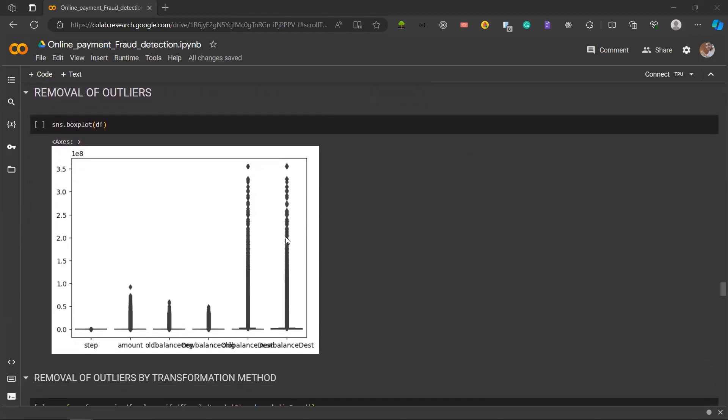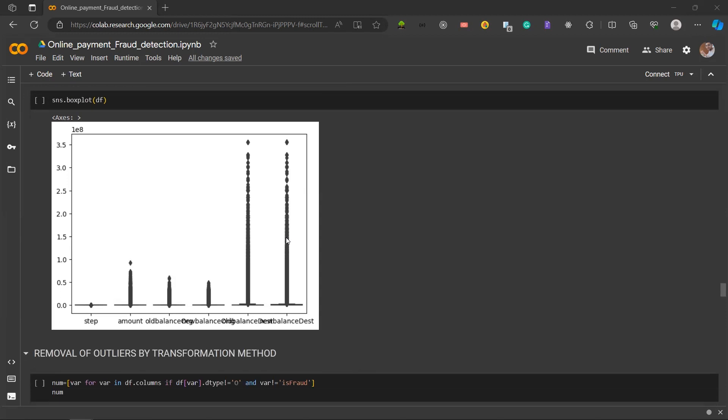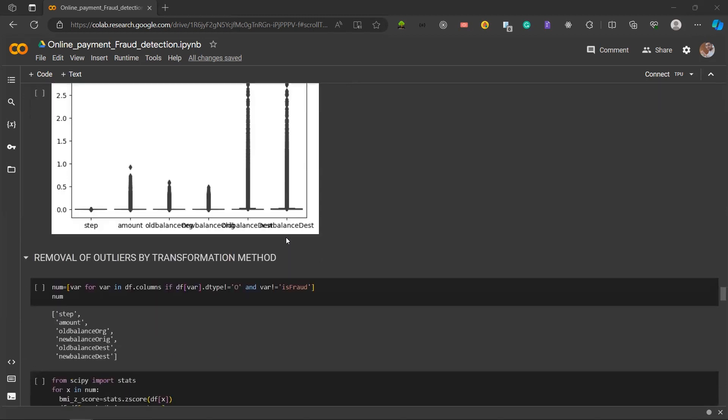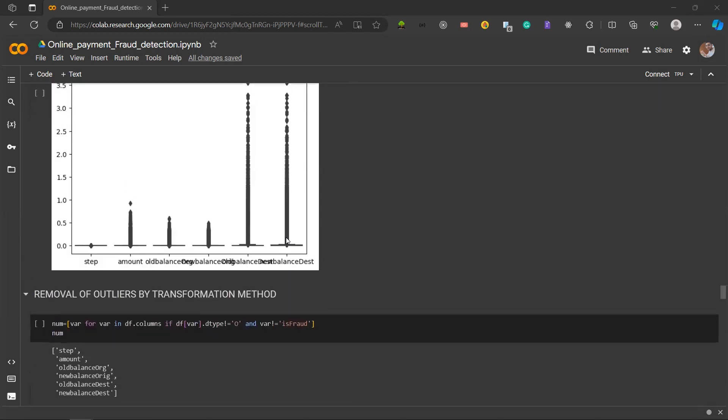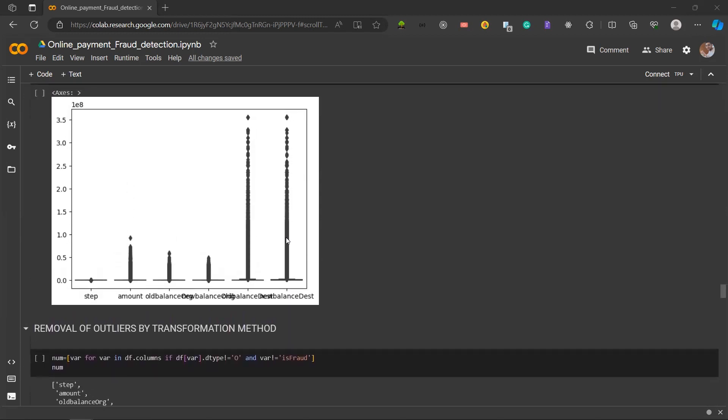We move on to a very essential part of data preprocessing, which is the removal of outliers. Because our dataset is so massive, as shown in df.shape, we have over 63 lakh observations. So instead of the replacement process, we went for removal instead, as this would give us better accuracy and more accurate results. We could have used IQR which is interquartile range, transformation method which is z-score, or percentile method. We went for transformation method because this gave us the best outcome. This is a visualization of the outliers which exists in our dataset through box plot.